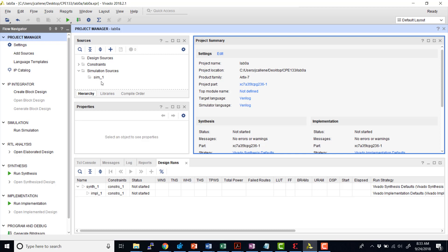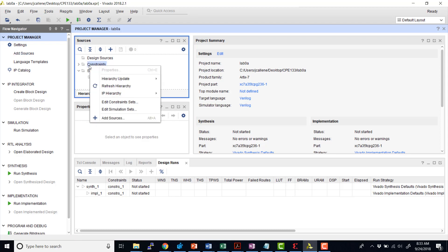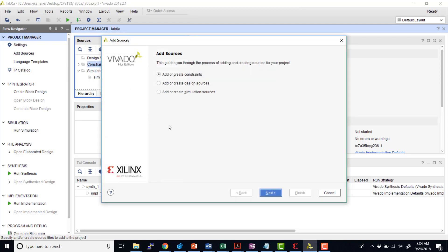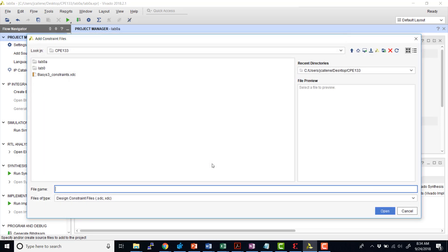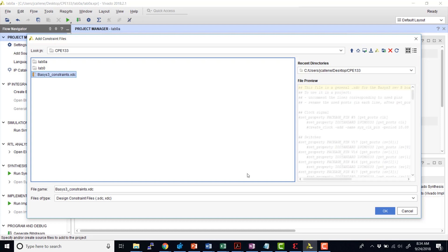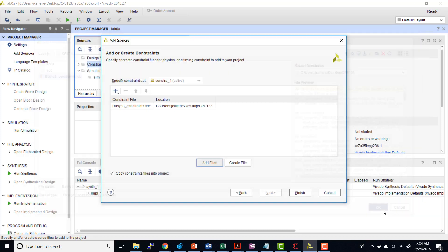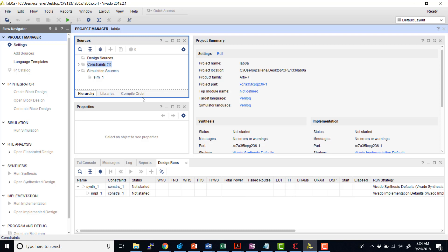So let's go ahead and first add our constraint files. You can either click on add sources over here on the left, or we could right-click on constraints and also add sources. I'm going to add or create the constraints. So on PolyLearn, the constraint file is already posted. It's called basys3 underscore constraints dot XDC. So I've already downloaded that. I'm going to select that one, hit OK. And then I'll hit finish. And now I have my constraint file, which is important for the basys3 board that we're using, listed underneath here.